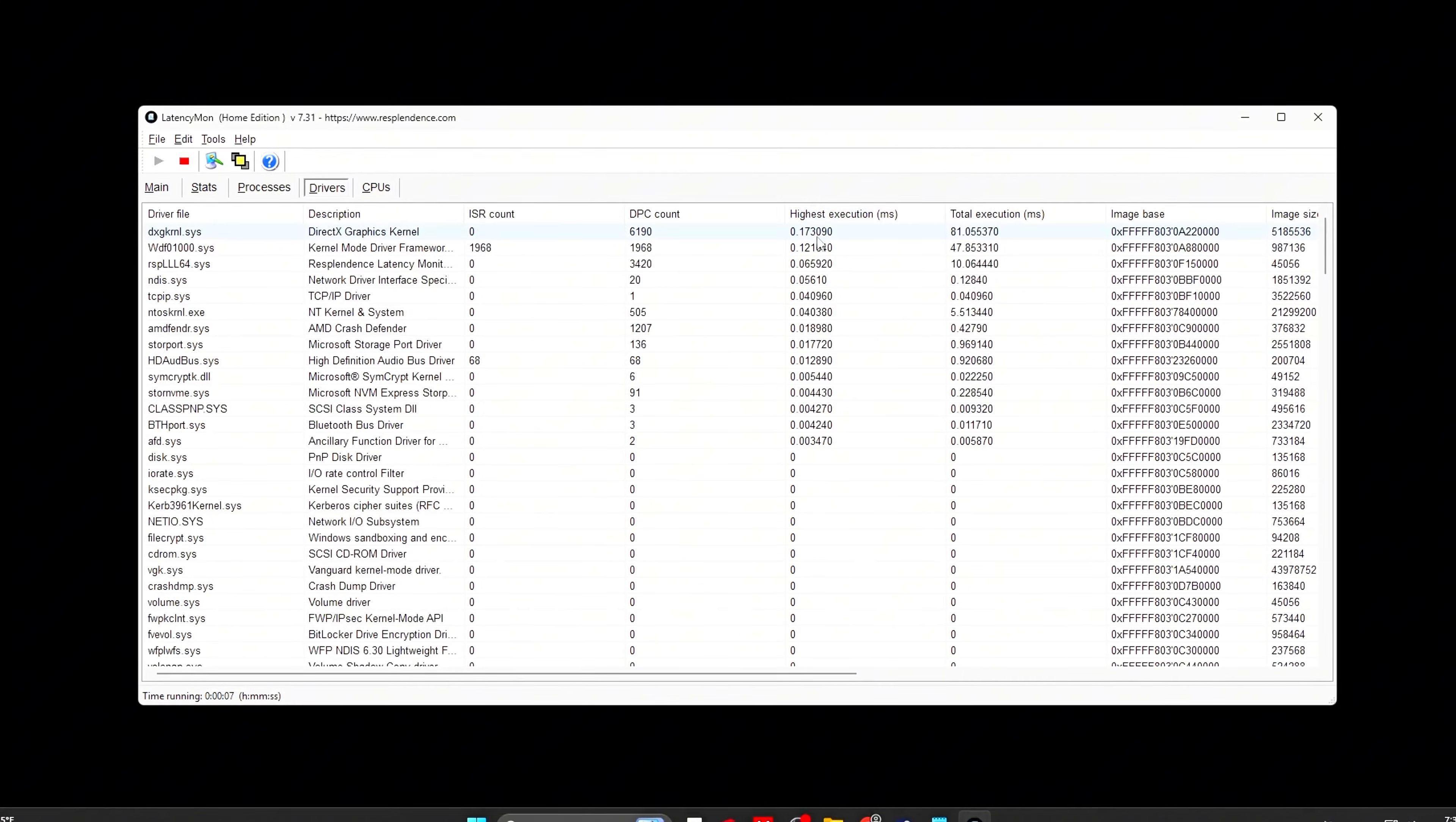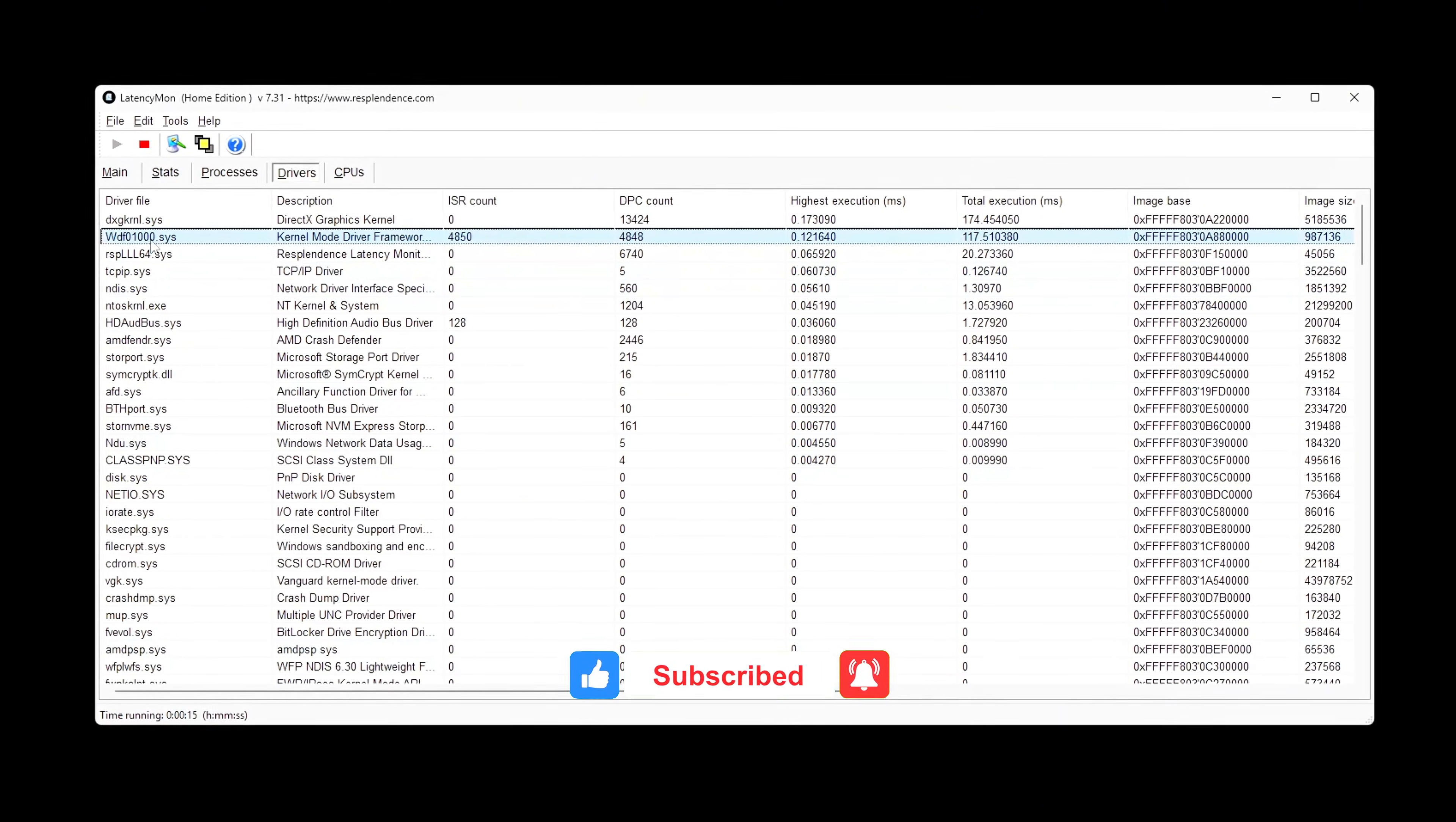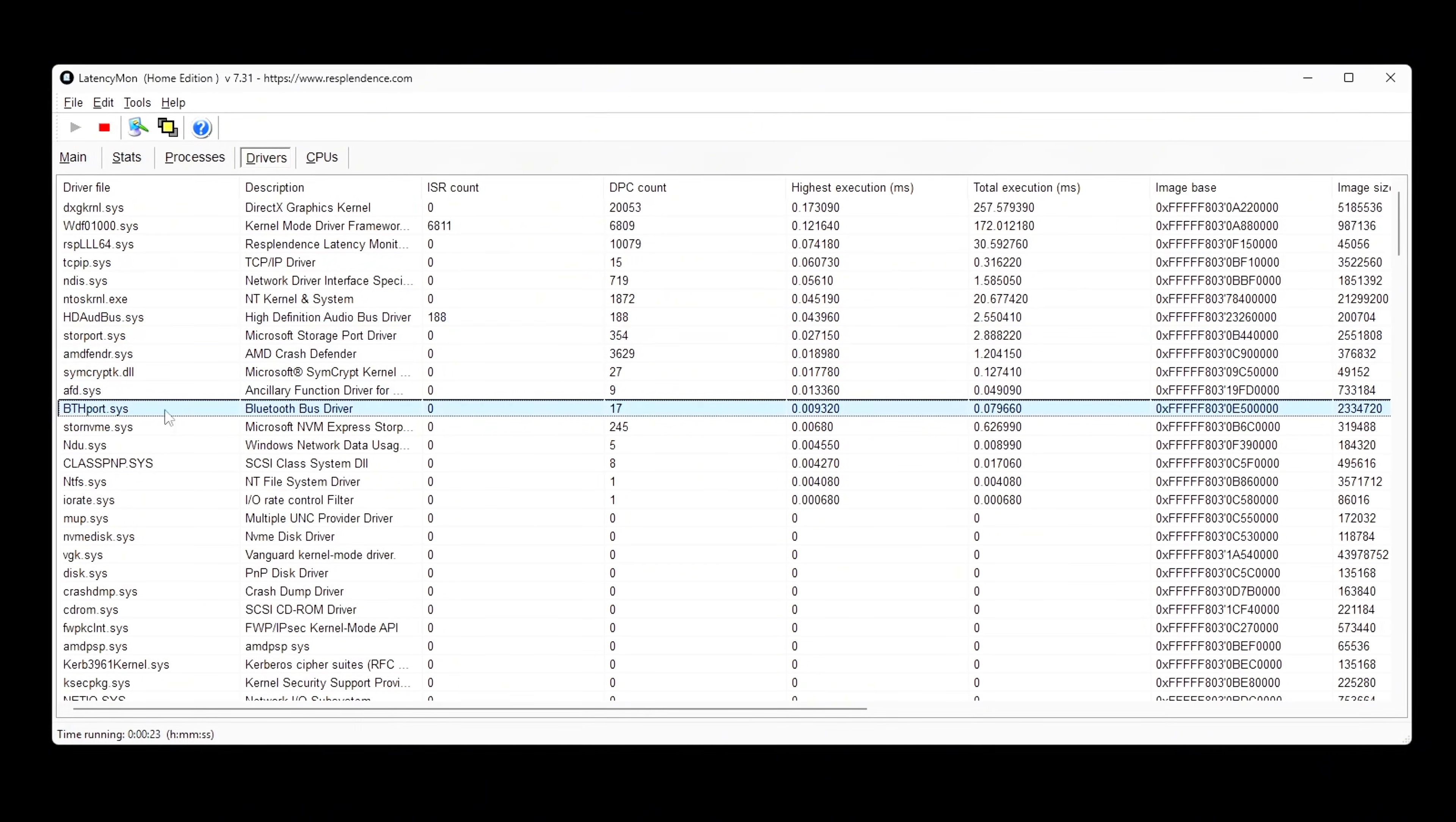You can confirm this by running LatencyMon, watching for high ISR or DPC execution times, seeing spikes tied to GPU, USB, or storage drivers.